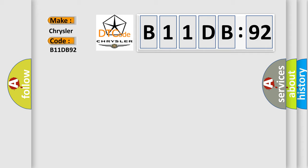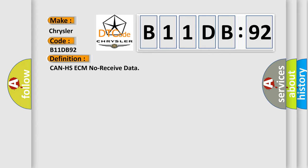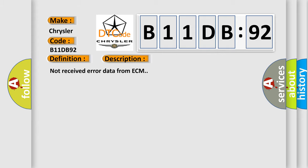The basic definition is: CAN HS ECM no receive data. And now this is a short description of this DTC code: not received error data from ECM.